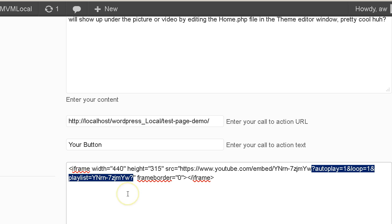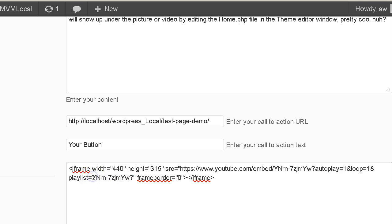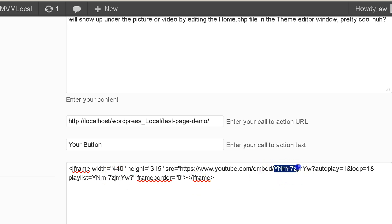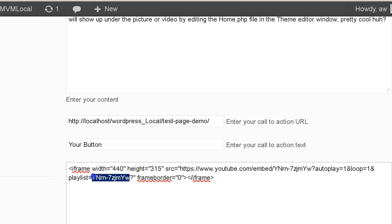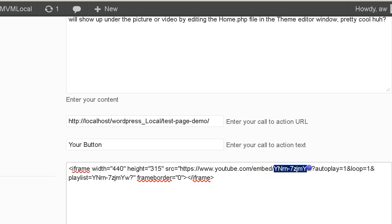It's question mark autoplay equals 1 and loop equals 1 and playlist. Now here's the part that's important. And this number or code right here must match the code or number right here. This question mark is actually part of the code that creates the autoplay. So that's part of that. But this right here must match this right here. It's got to be the same video reference.